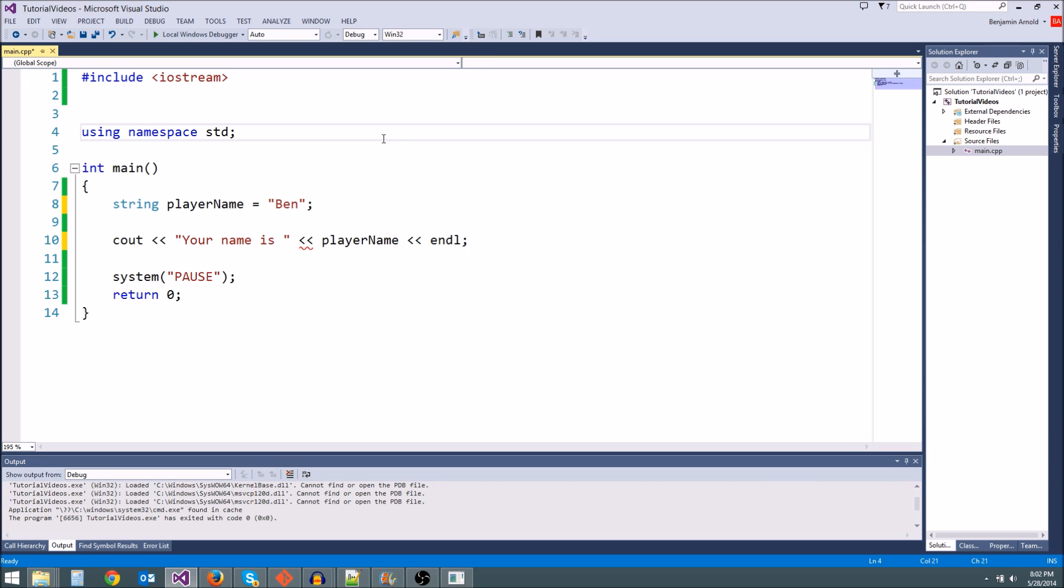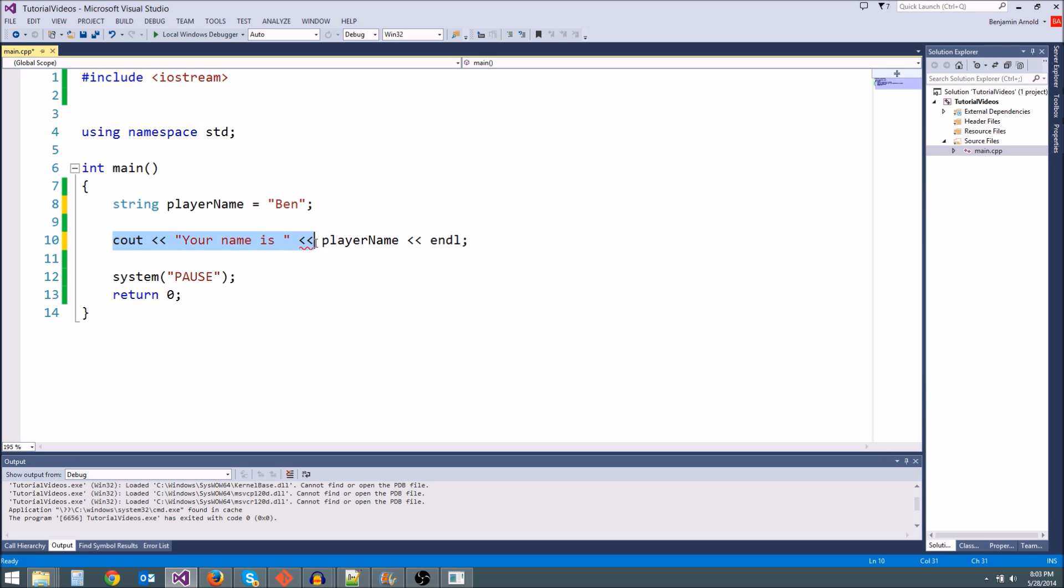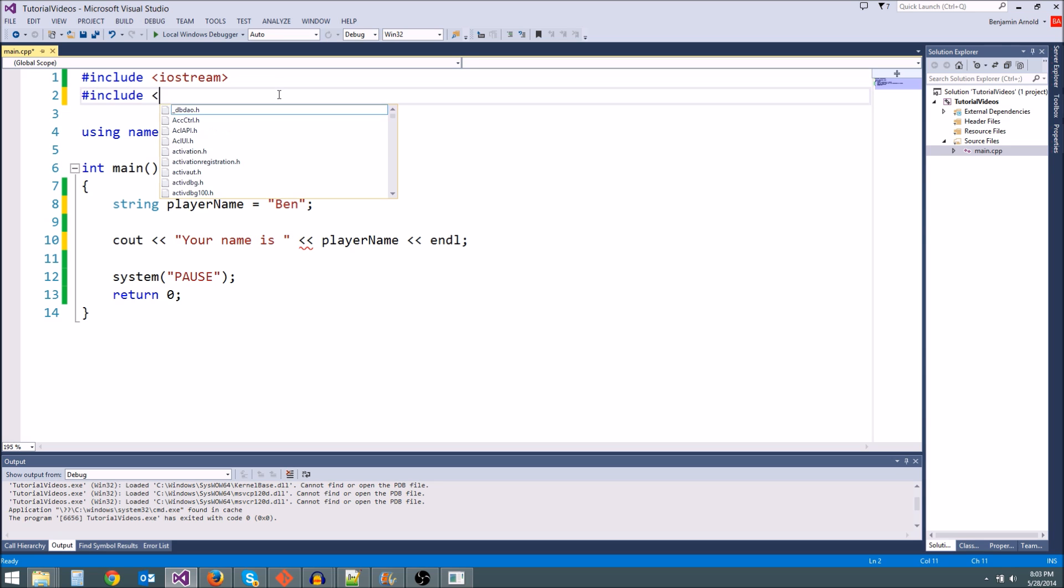However, we're not quite done. So we can get the string variable, but we can't output it to the screen because we need to include string up here at the top. This is the second library we're going to include.